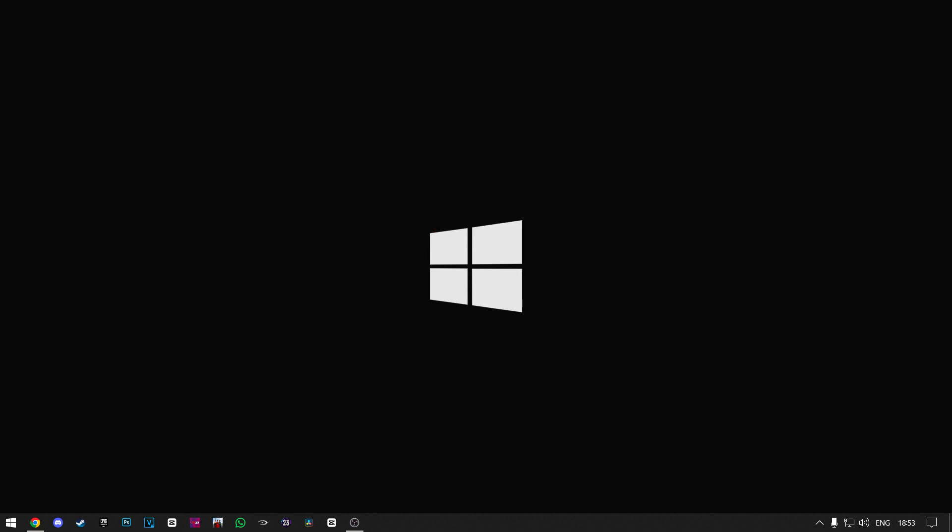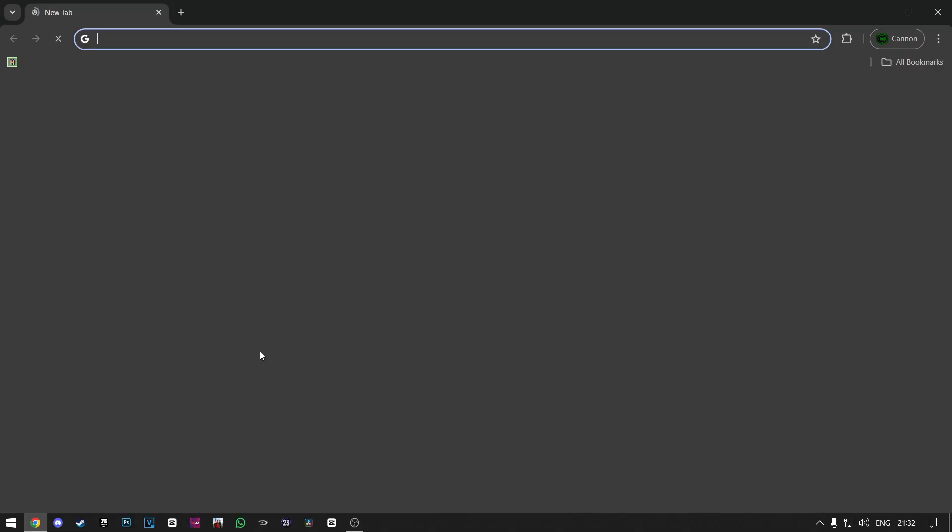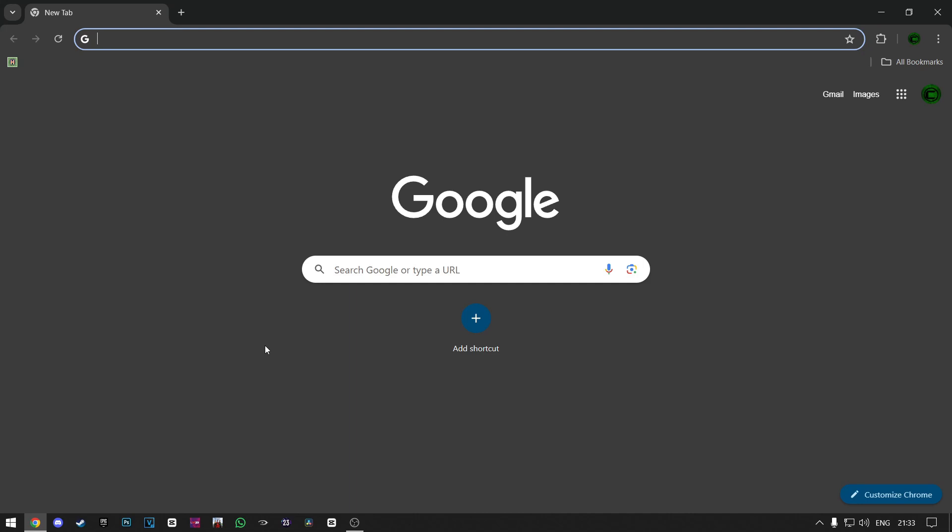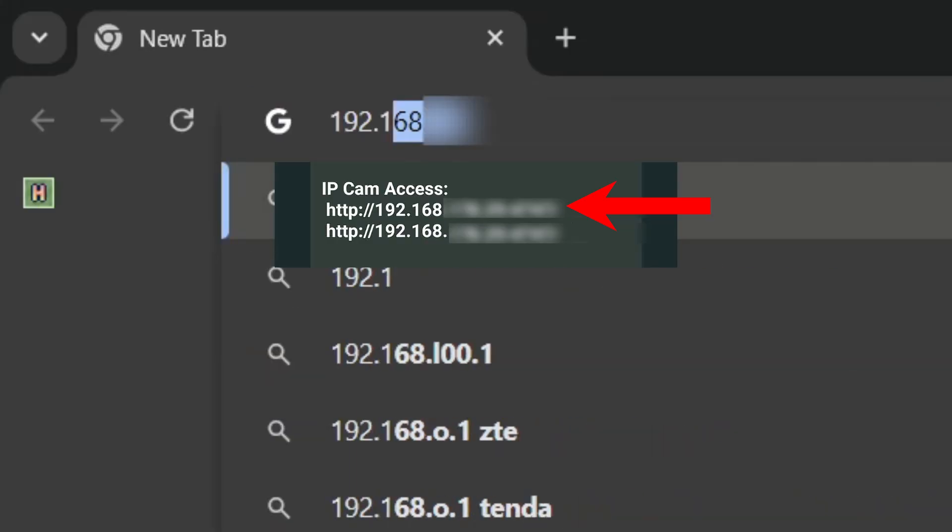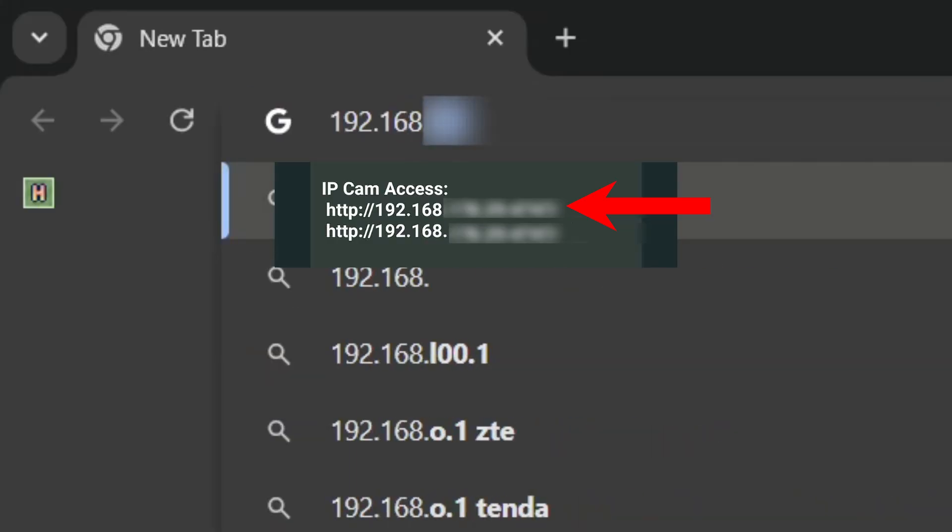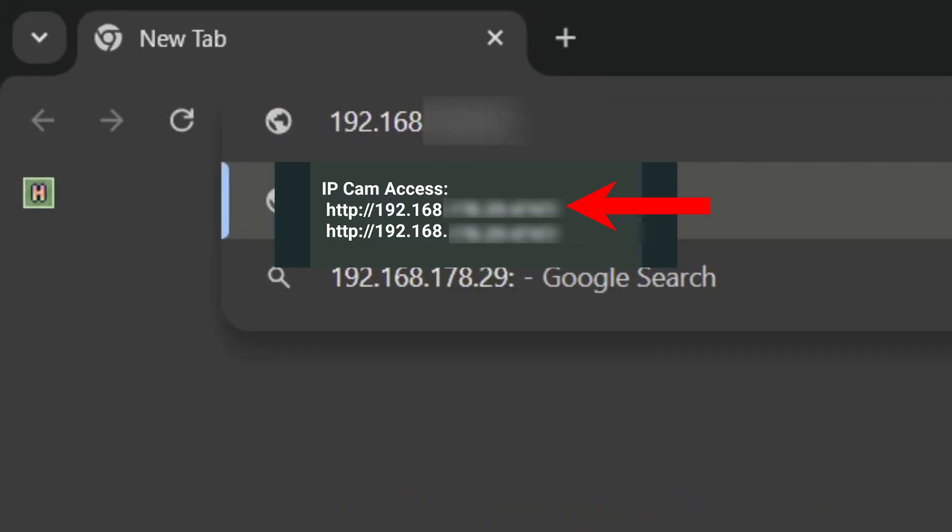If this doesn't fix the issue, try the following method. Open up your browser on your PC or laptop. Now type in the search bar the IP cam address that shows on your phone. Ignore the HTTP and just type in the numbers. After you type that, press enter.